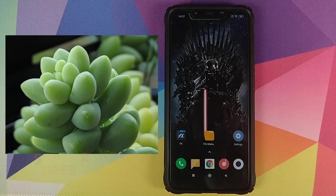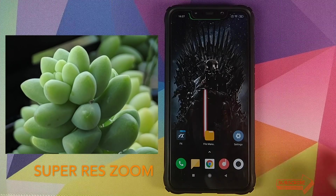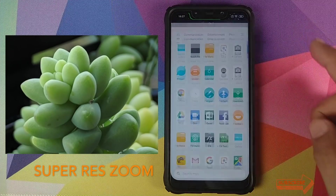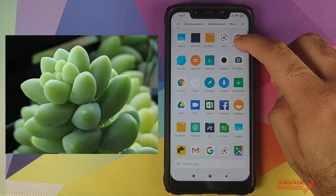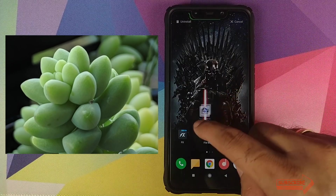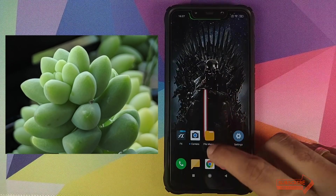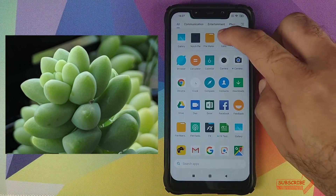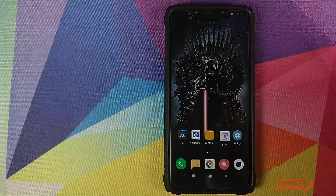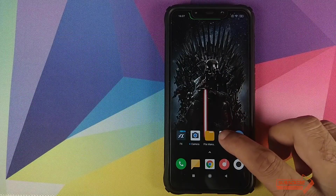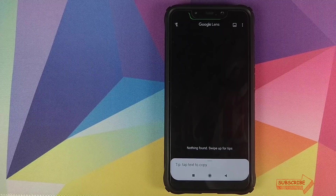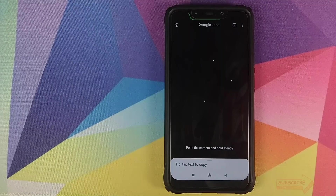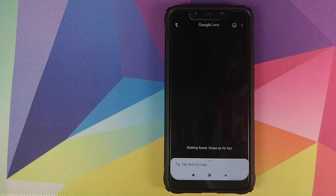Alright peeps, I have successfully installed the new Google Camera APK and Google Lens. Let me drag and drop these two applications onto the desktop to make things easier. Let's first go into Lens, bring an object in front of it, and see how it reacts.